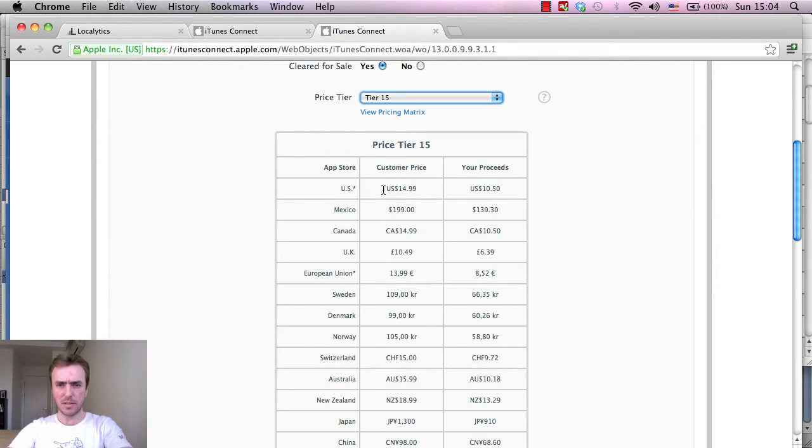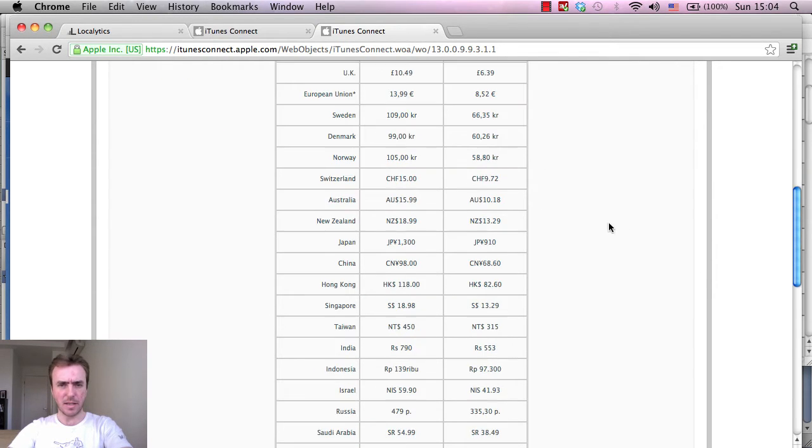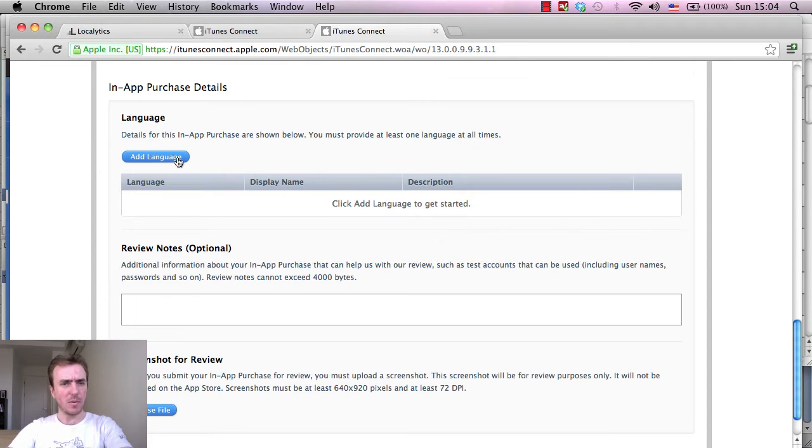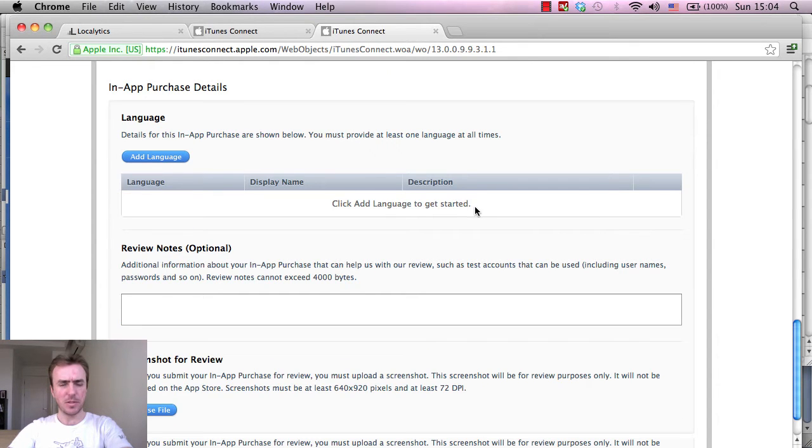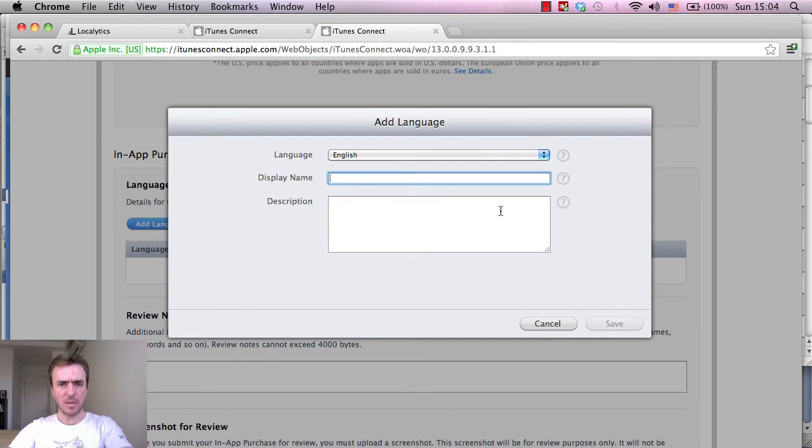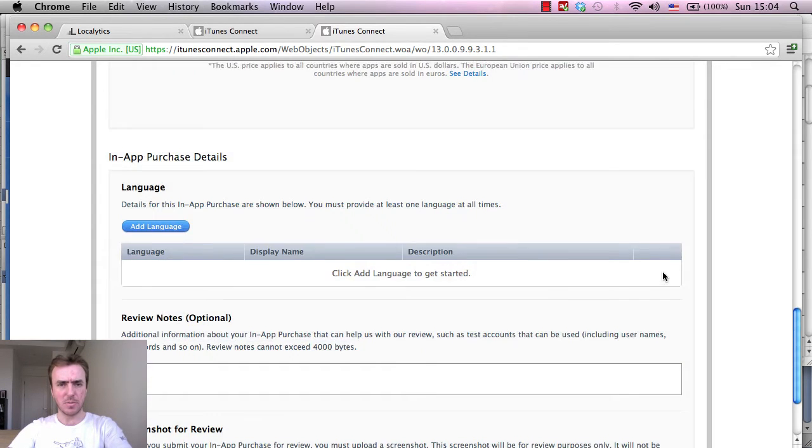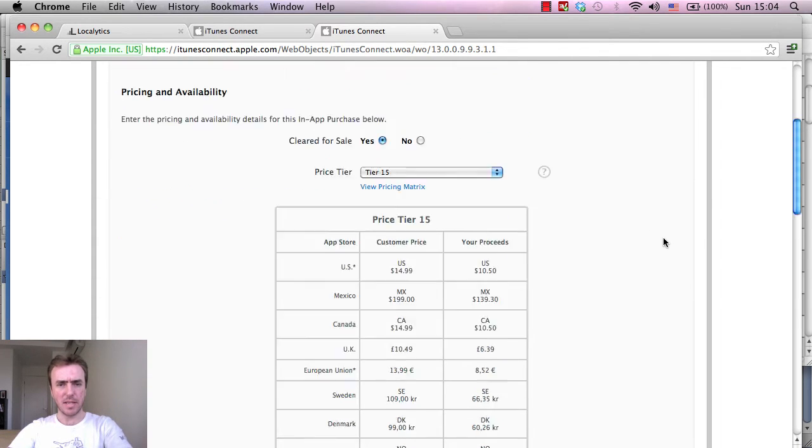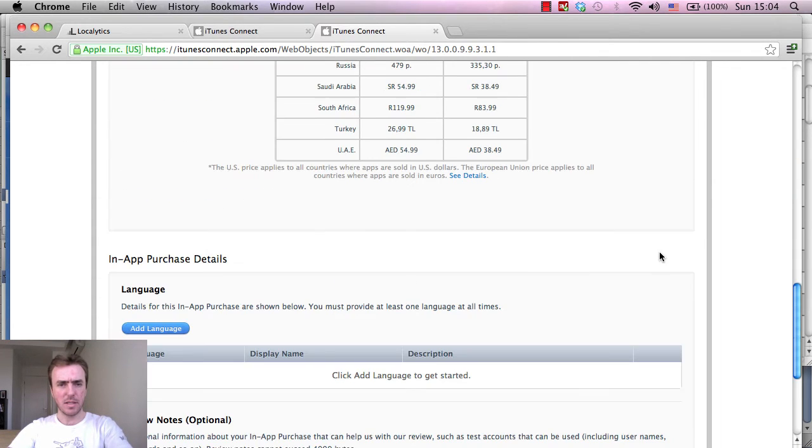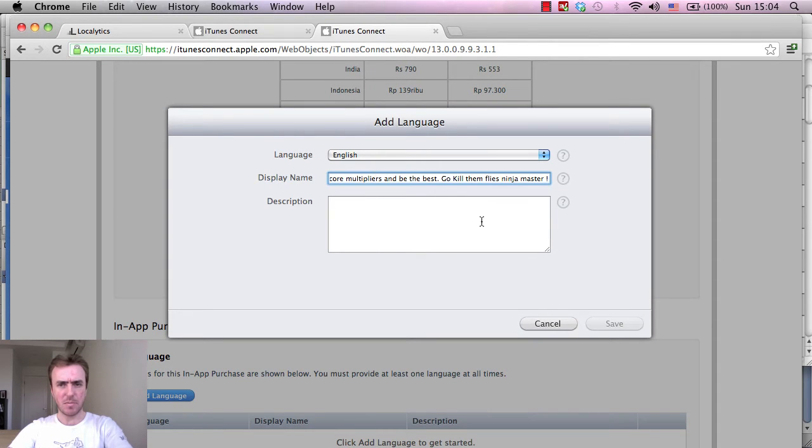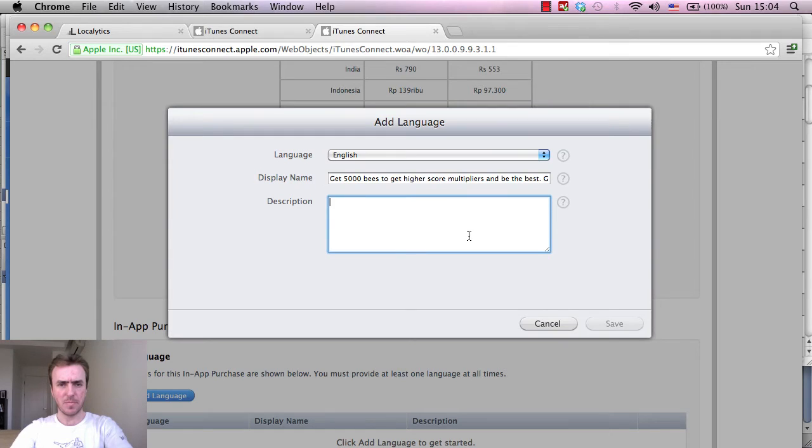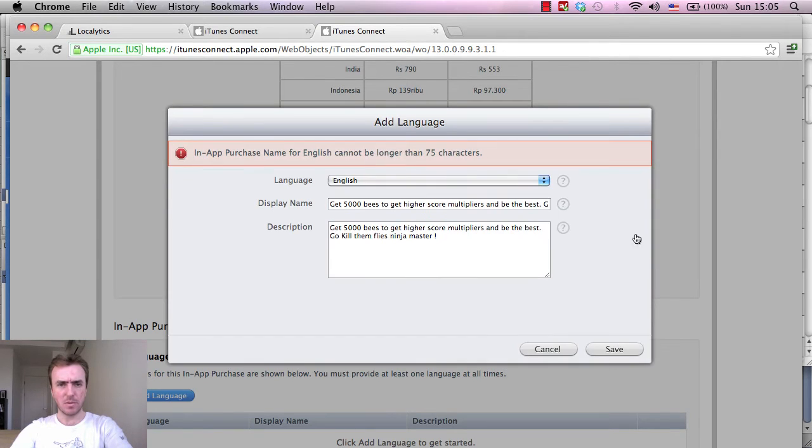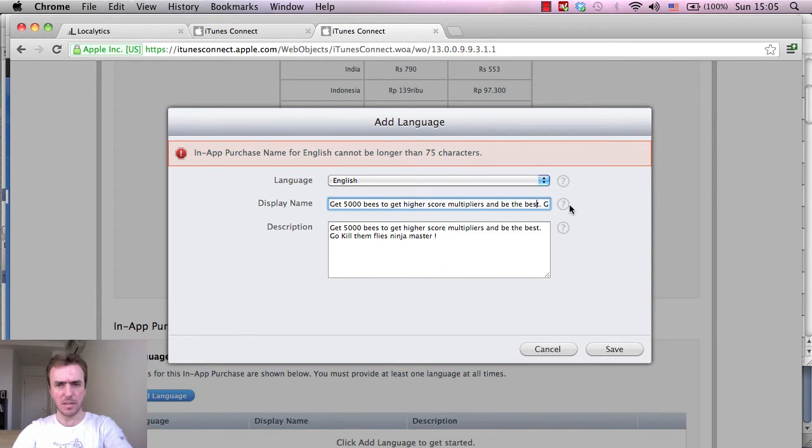US is usually the one that I check against first. I'm gonna add a language: English. Display name - it might be too long, we'll see. I'm gonna copy that in there as well. So get 5,000 bees to get a higher score multipliers and be the best to kill them flies ninja master. Save that. We'll see. Obviously in-app purchases can't be longer than 75 characters. I think it must be this one here.